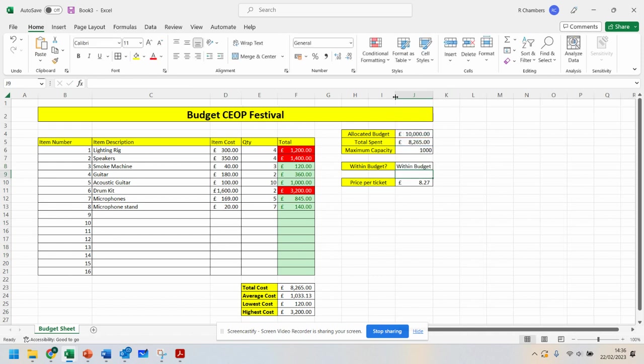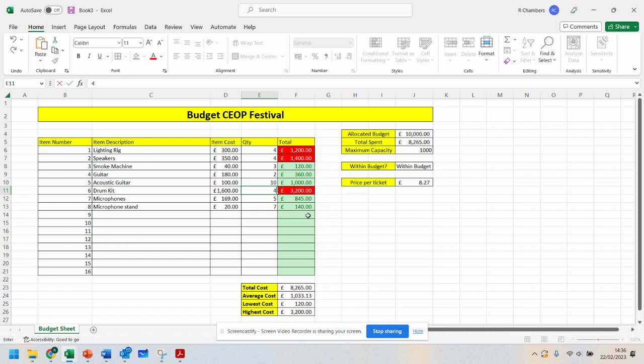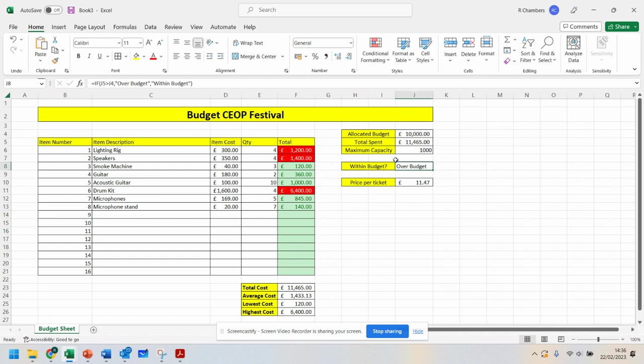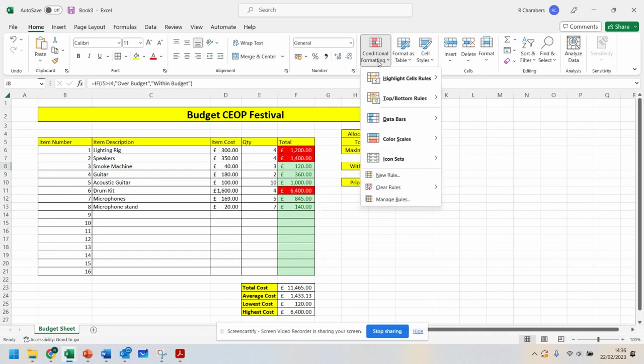I've been given £10,000 to start off my event. But imagine I went for drum kits. Can you see that it's now gone over budget? This is good. This is good because what it means I can do on this is I can do conditional formatting.